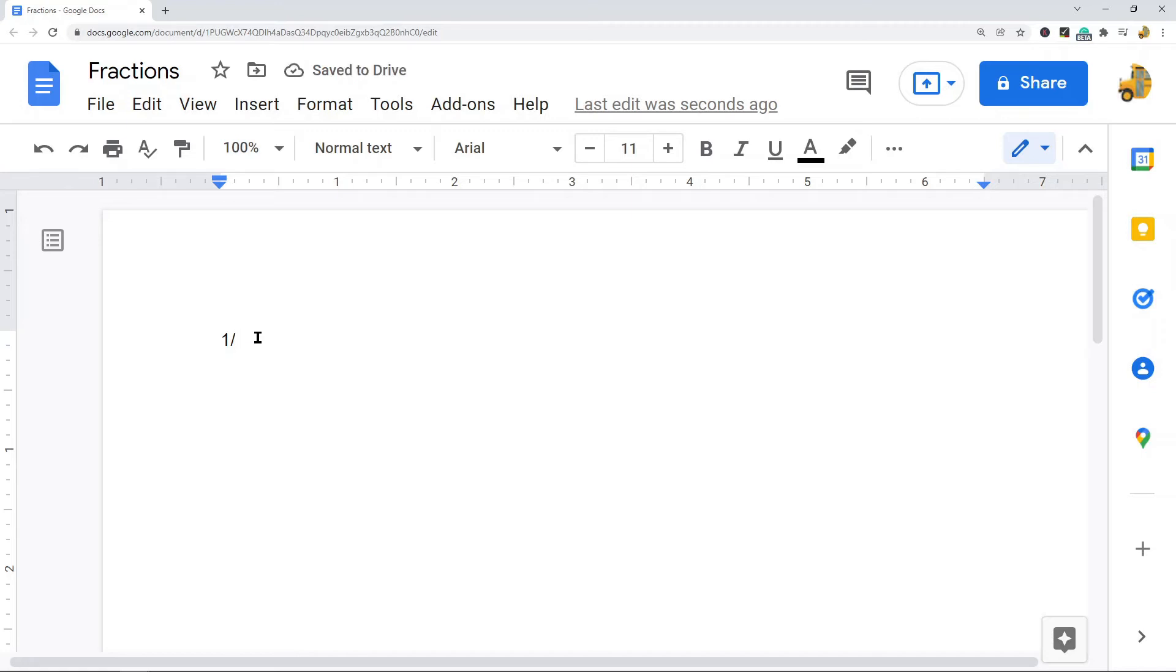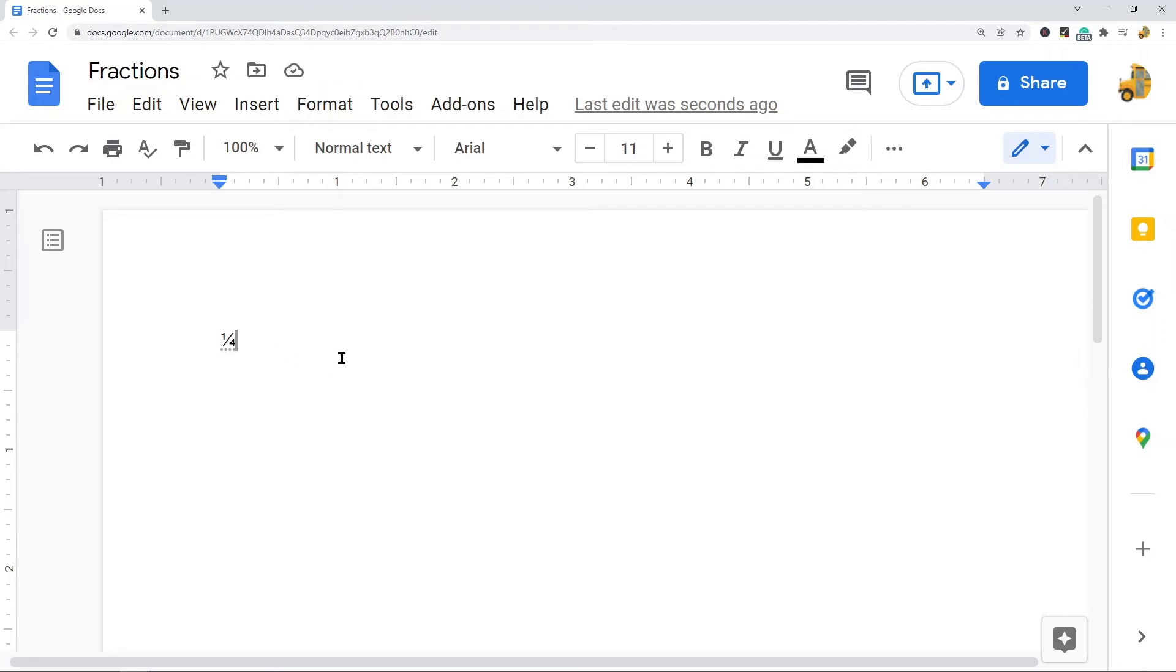Then you need to type your denominator or the second number of your fraction, and then when you press enter Google Docs will automatically convert this to a fraction. So this is the easiest method, just type your numbers separated by a diagonal line.